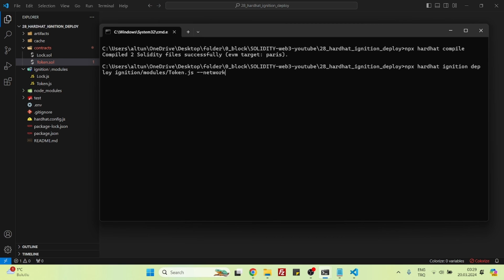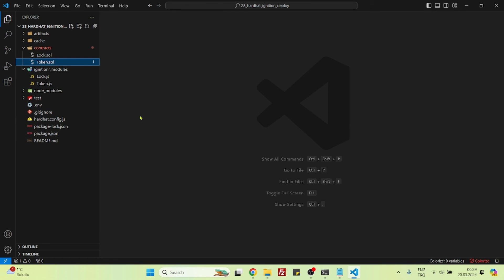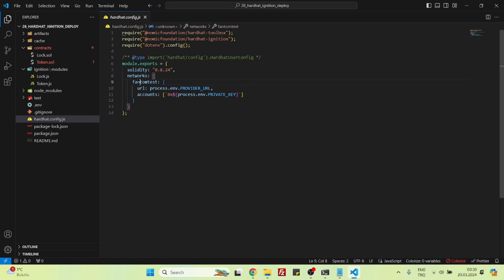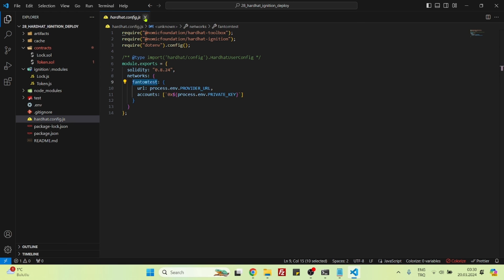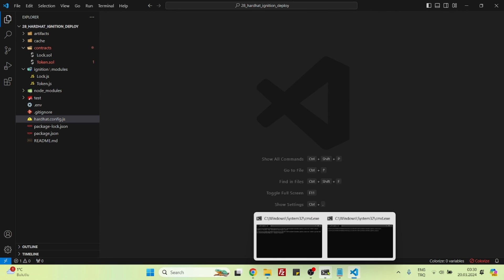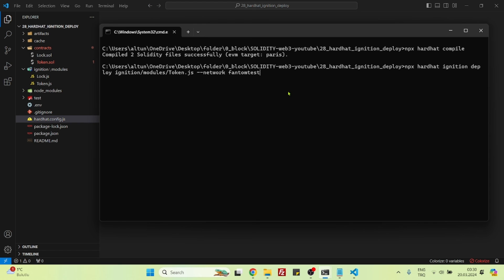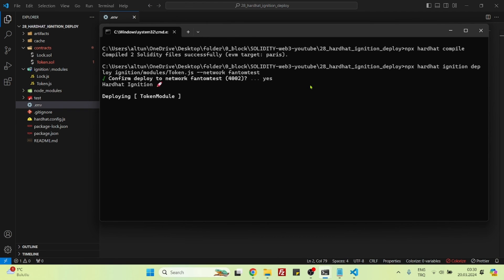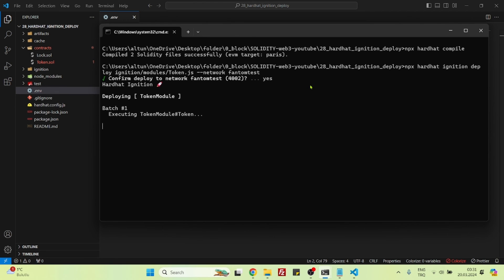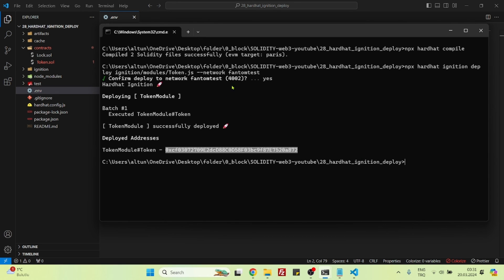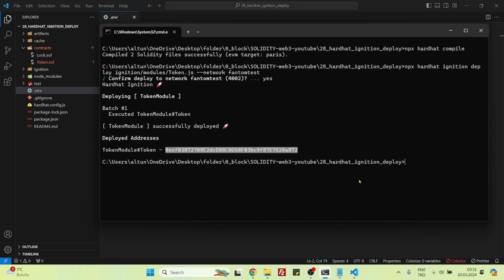To where we will deploy? We will deploy it in the Phantom testnet, so we will specify network here, and Phantom test because we have named it as Phantom test inside our Hardhat config. Now if I press enter, it should work. Let's press yes. Our token contract is deployed. This is the token contract address.